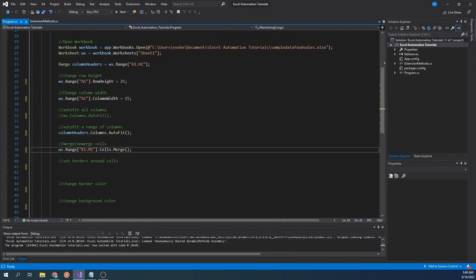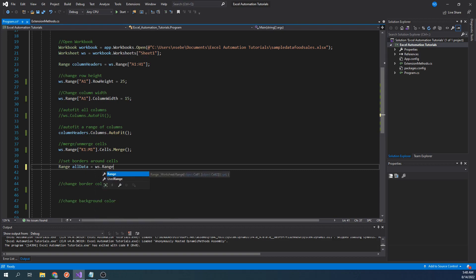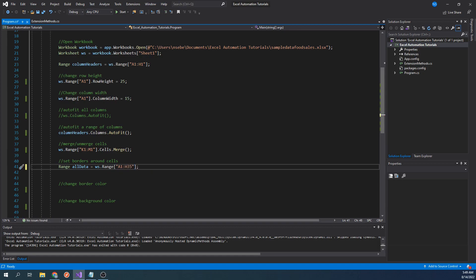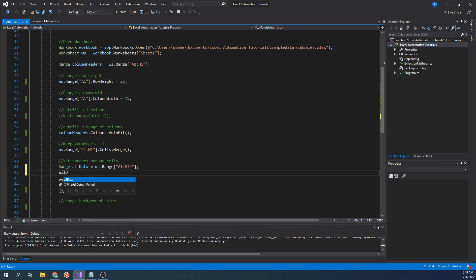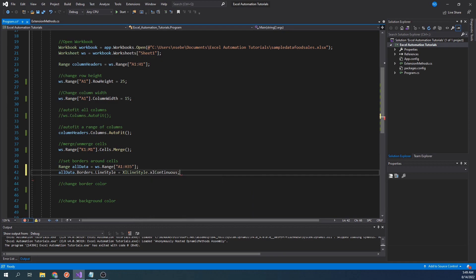For this next step, let's first define a range for all of our data. Let's type range all data equals worksheet.range.a1 colon h35. To set the borders for all of the cells in our range, let's type all data.borders.linestyle.excel continuous. This will set the borders to a continuous straight line.